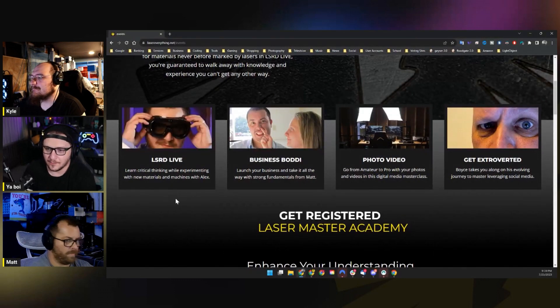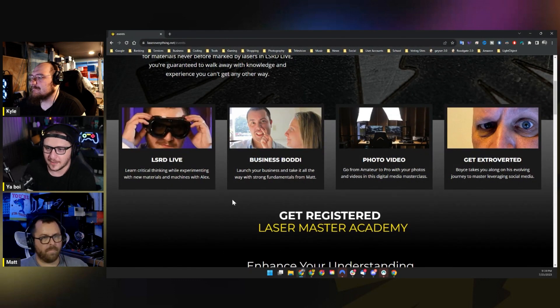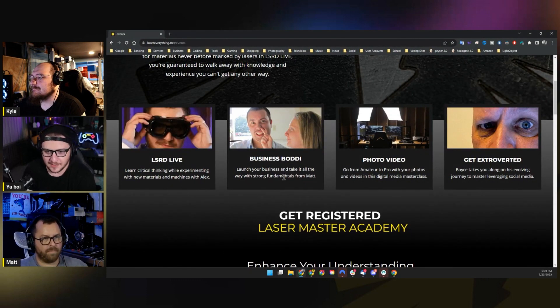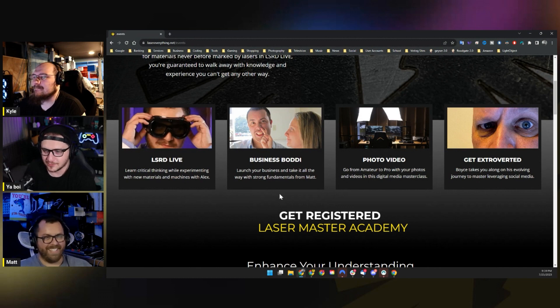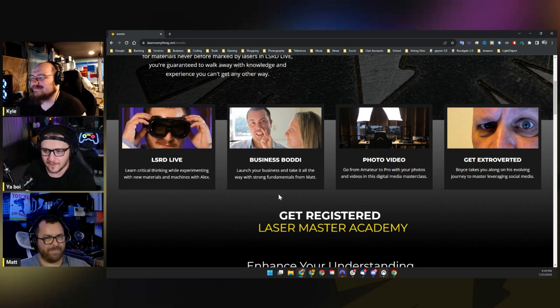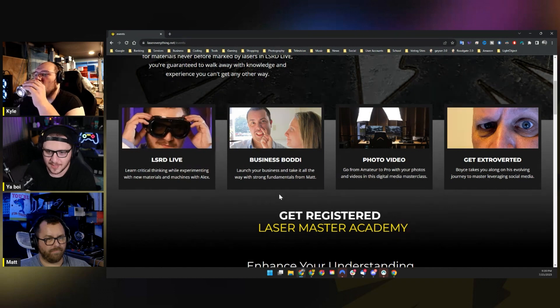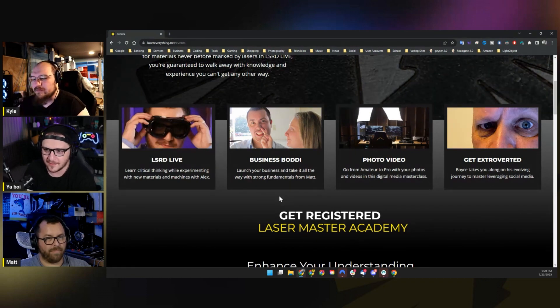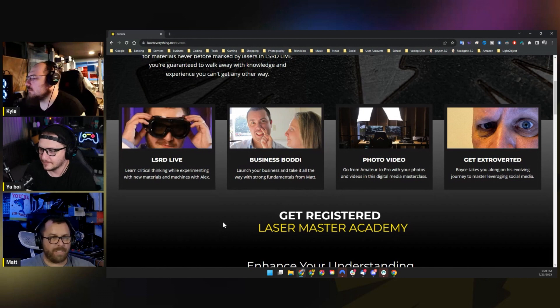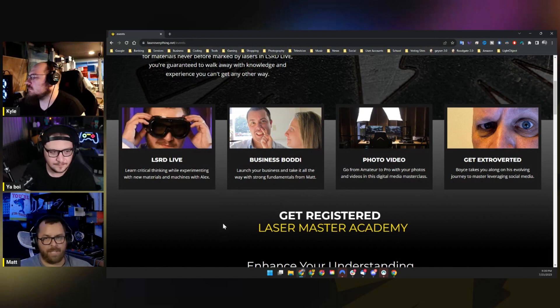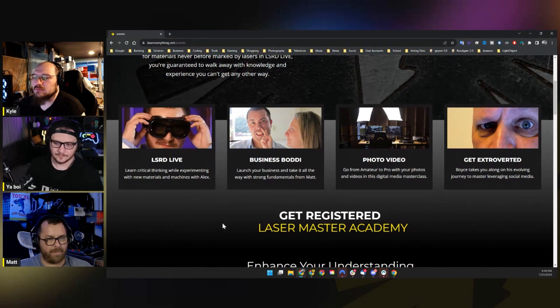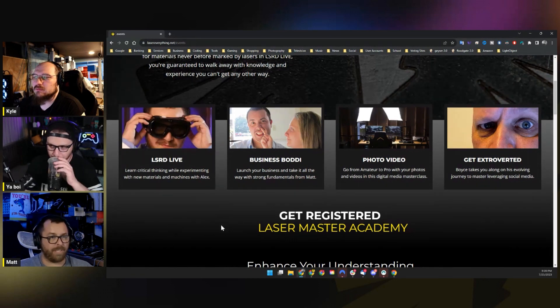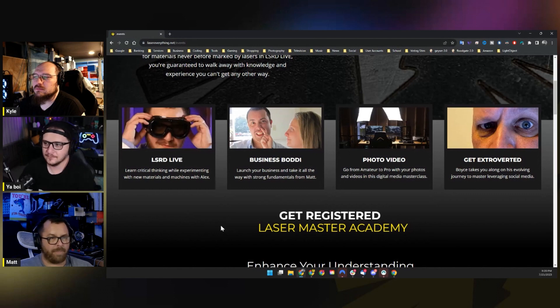So Lasered Live is going to be really exciting. Business Buddy, as Miranda wants me to call it, or Business with Bodiford, which is what I wanted to call it. Launch your business and take it all the way with strong fundamentals from Matt. So that's going to be Matt talking about business stuff. You got anything to say about that, Matt? So basically my thoughts are there's lots of times where people have questions for me and they send me specific messages. How to turn wins into losses, how to get going with your website, how to price things.